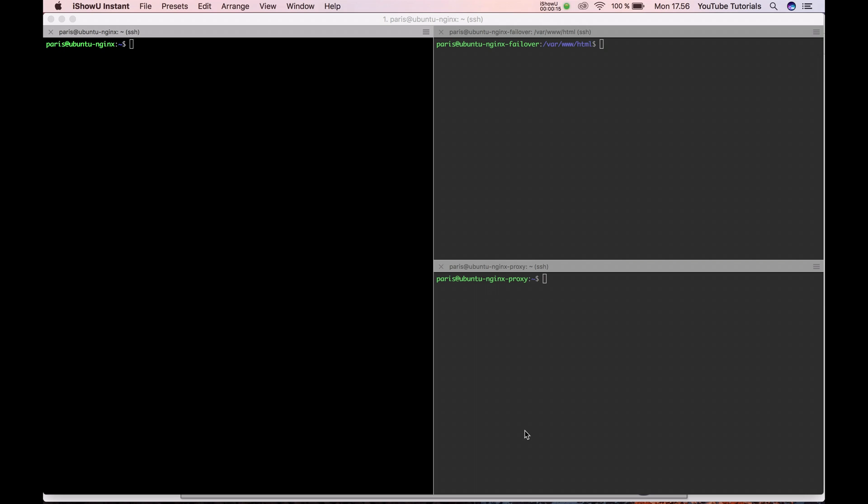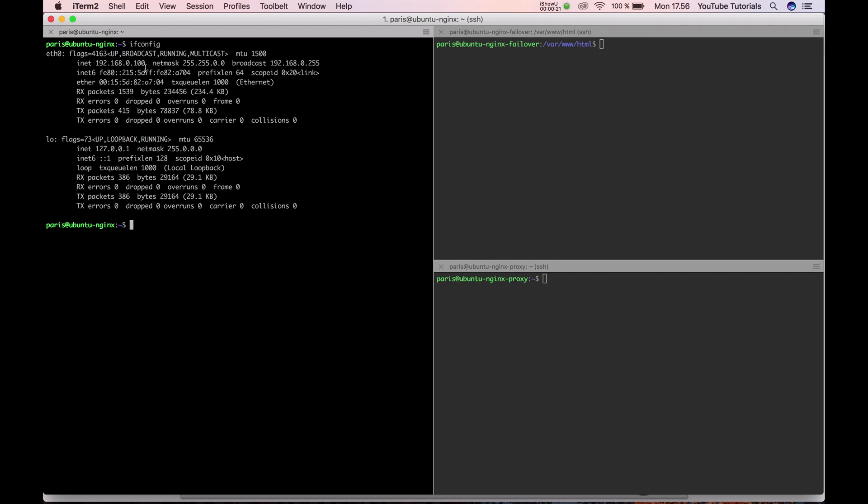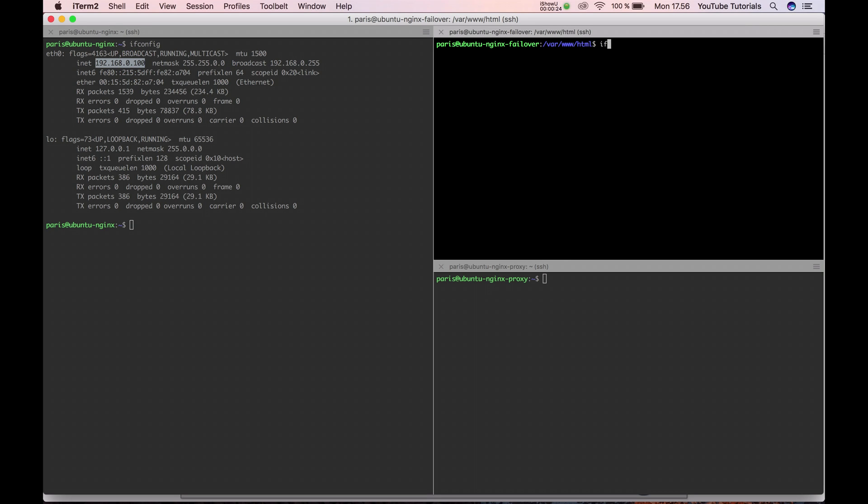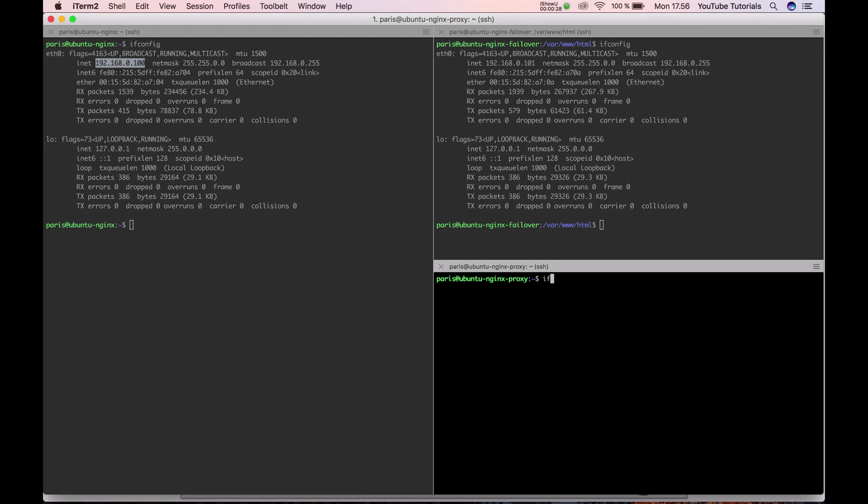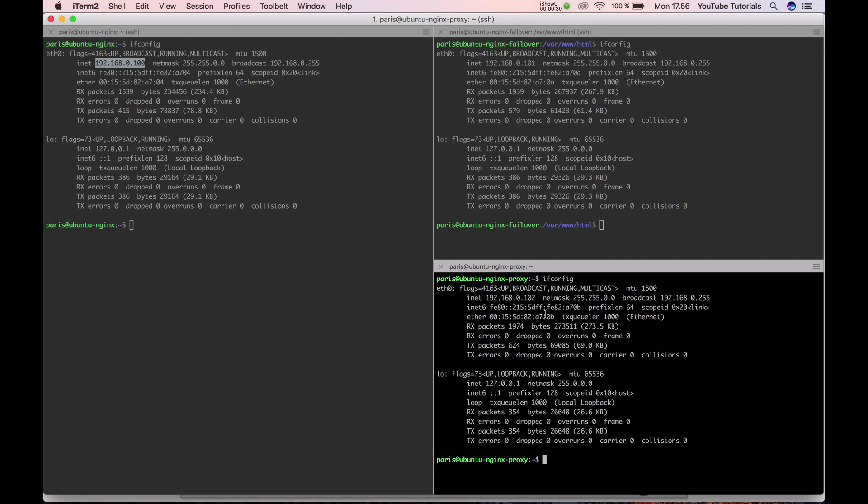So first we have my Nginx server, it's here on 100, and then I have a failover server on 101, and I want to use my proxy server, it's running on 102.